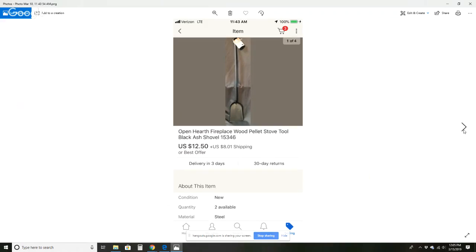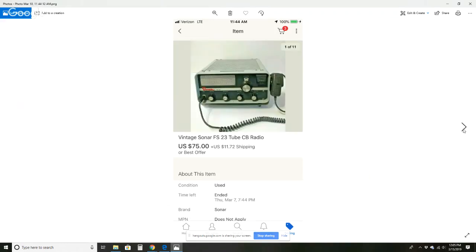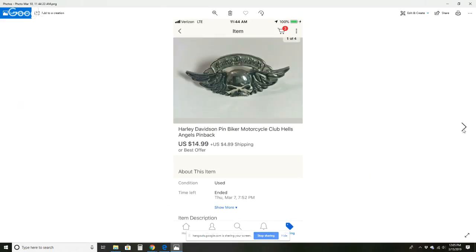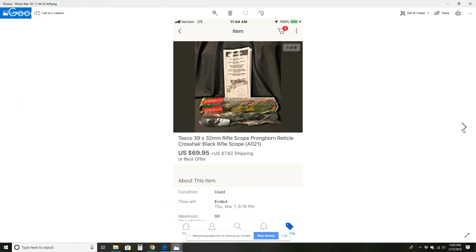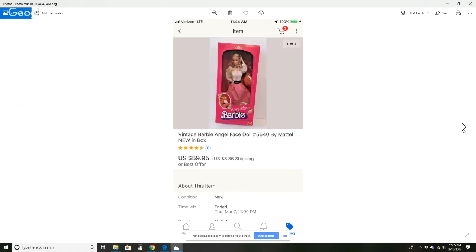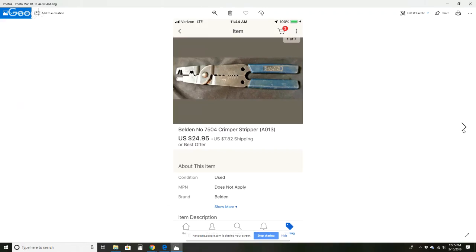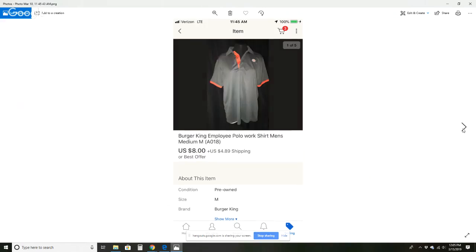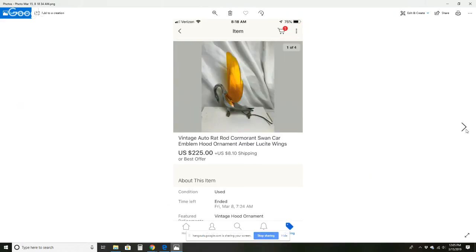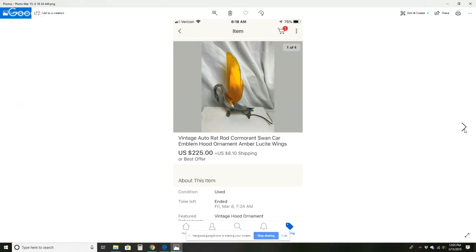This black ash shovel for $12.50 and $8.01 shipping. This sonar tube CB radio for $75 and $11.72 shipping. This Harley Davidson lapel pin for $14.99 and $4.89 shipping. This rifle scope for $69.95 and $7.82 shipping. This Angel Face Barbie doll for $59.95 and $8.35 shipping. Crimper strippers for $24.95 with $7.82 shipping. Burger King employee polo shirt for $8.49 shipping. I got this at the bin so it cost me approximately 50 cents. This swan car emblem hood ornament and these wings light up for $225 and $8.10 shipping. And I paid $30, $32.50 for this at an auction. This motorcycle scooter moped motorhome carrier for $29.95 and $13.91 shipping. I paid $7.50 at the auction.